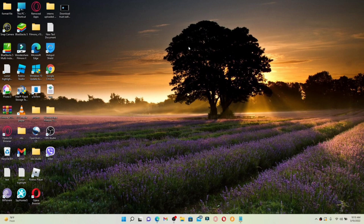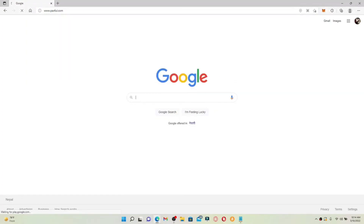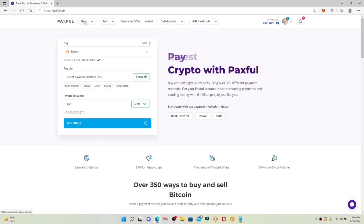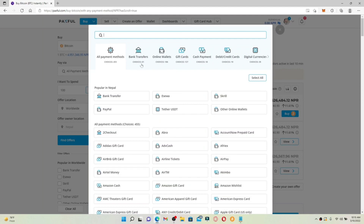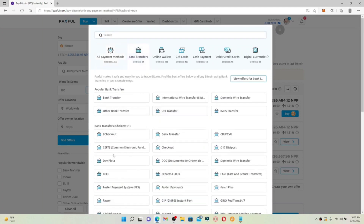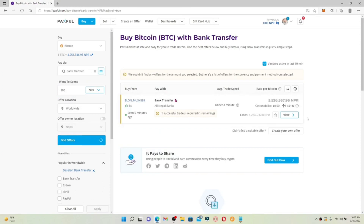How to buy Bitcoin with bank transfer on Paxful. Open a web browser of your choice, log into your Paxful account by going to www.paxful.com, and press Enter. Once logged in, click on the Buy button at the top left-hand corner. Under Buy, make sure you've selected Bitcoin from the list. Click the hamburger menu beside All Payment Methods and select Bank Transfer. Choose one of the bank transfer options, enter the amount you're willing to spend, and click Find Offers. You'll be able to view available offers for that amount.